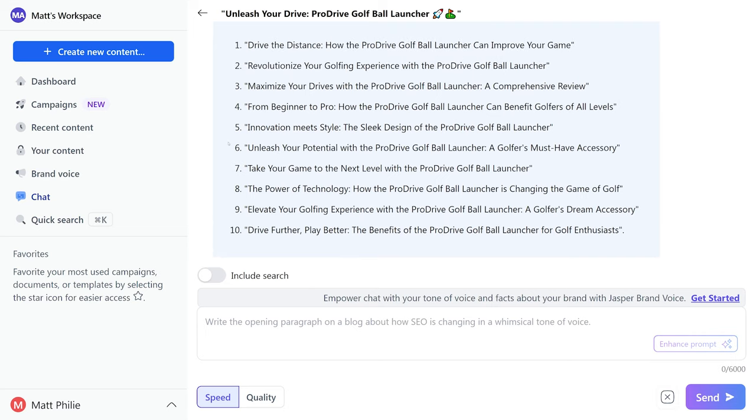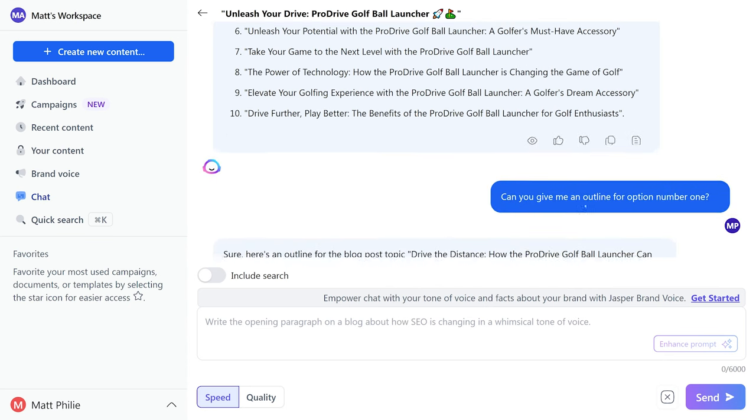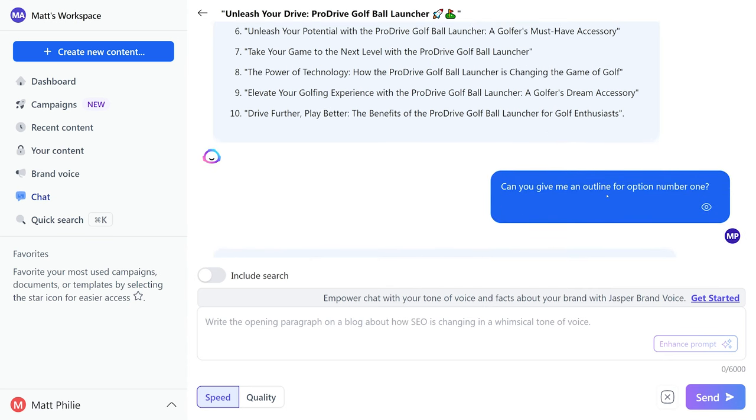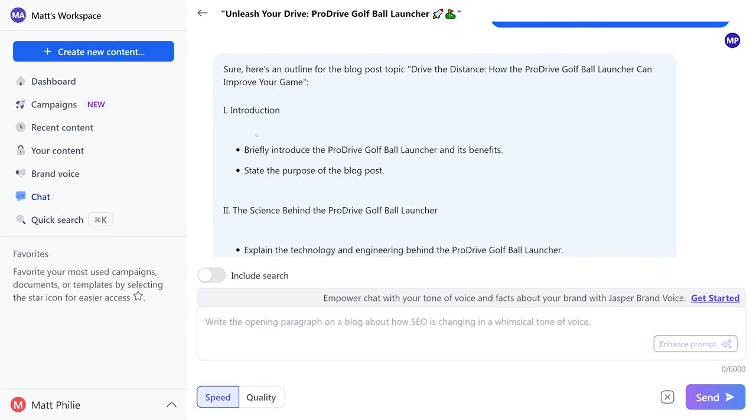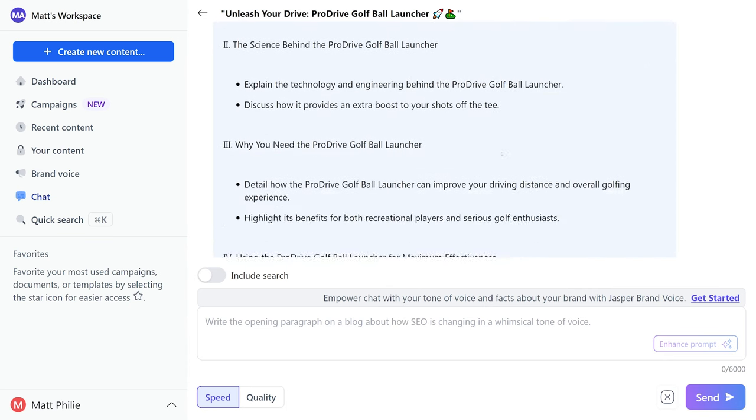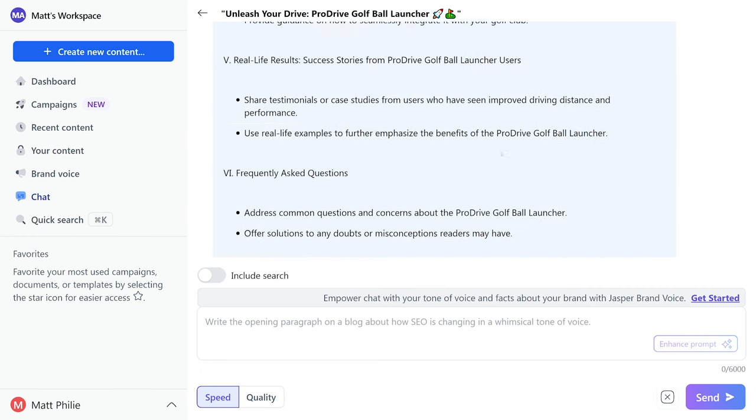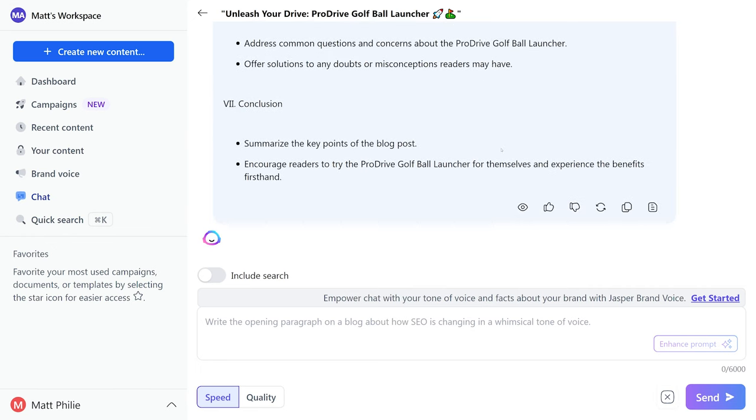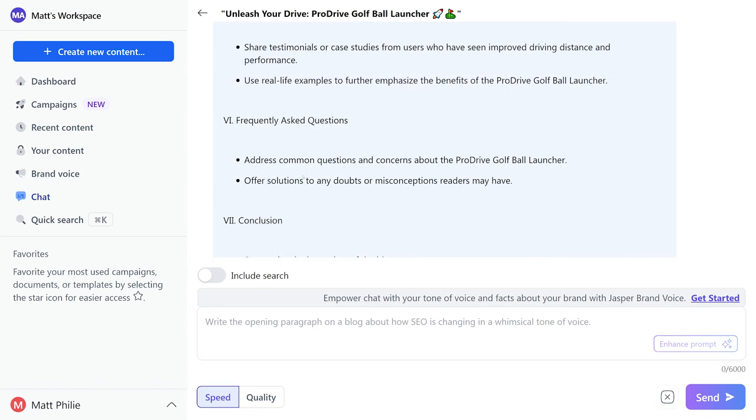And here we go, 10 different options. These are all super helpful, but it doesn't stop there. This is where the chat feature comes in. So I said, hey, can you give me an outline for option number one? Boom, there you go. This is super detailed.